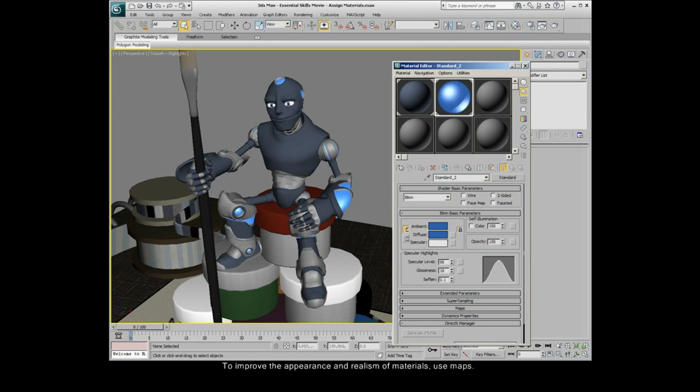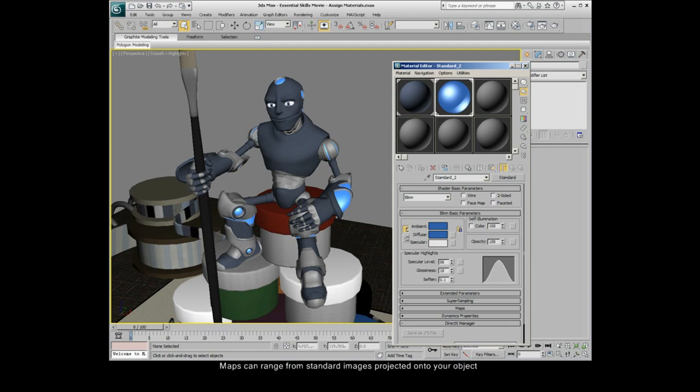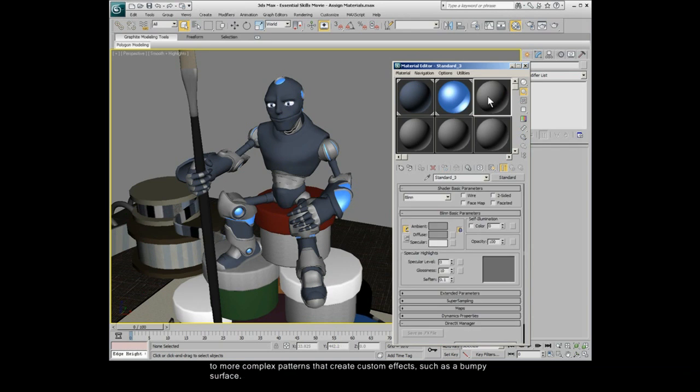To improve the appearance and realism of materials, use maps. Maps can range from standard images projected onto your object, to more complex patterns that create custom effects, such as a bumpy surface.